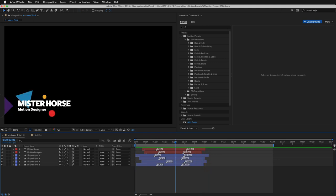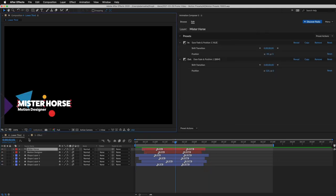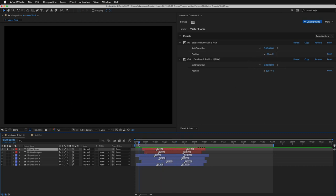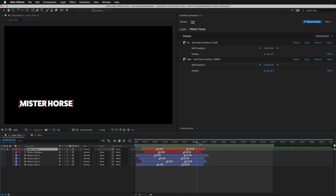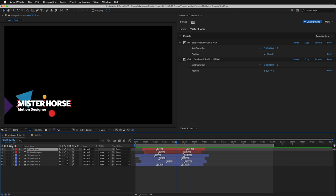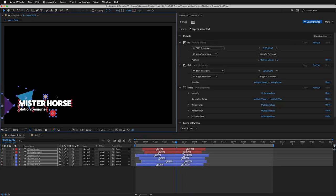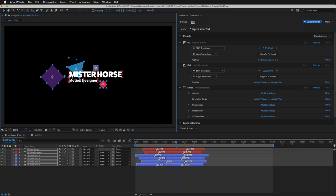I'll solo this layer to show you how it works. The in transition animates this position, like this. And the out transition animates this position, like this. You can freely move it around, and the animation will not break apart.